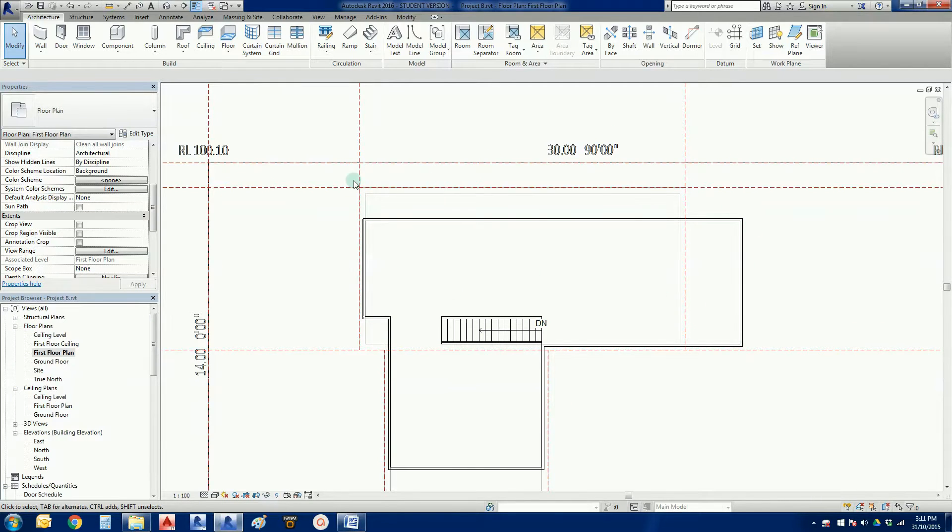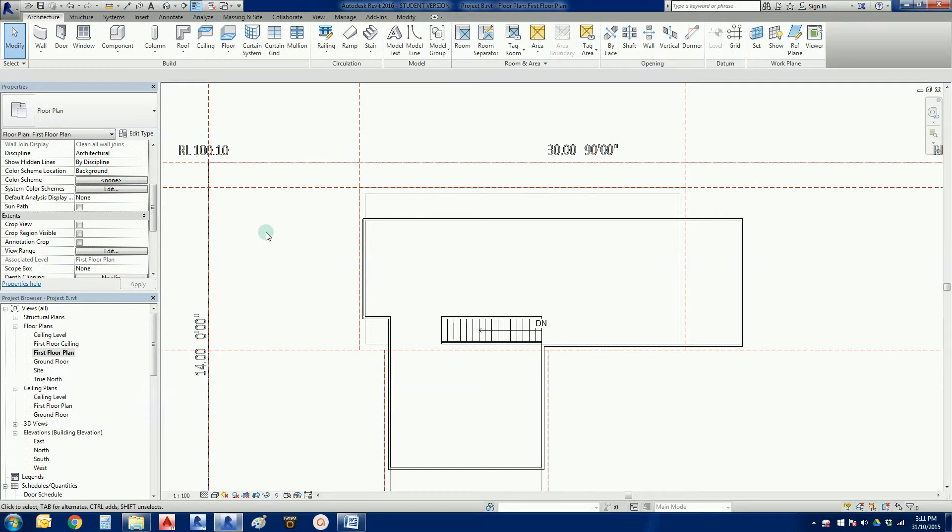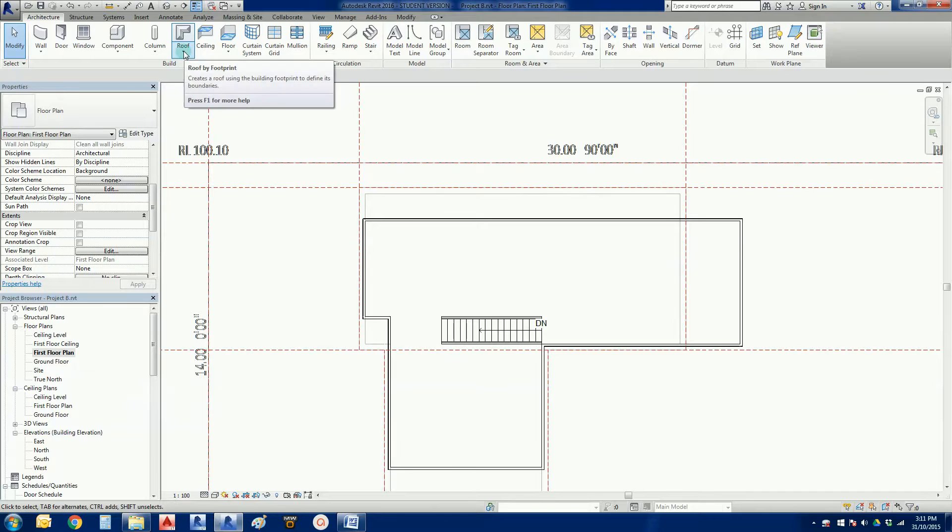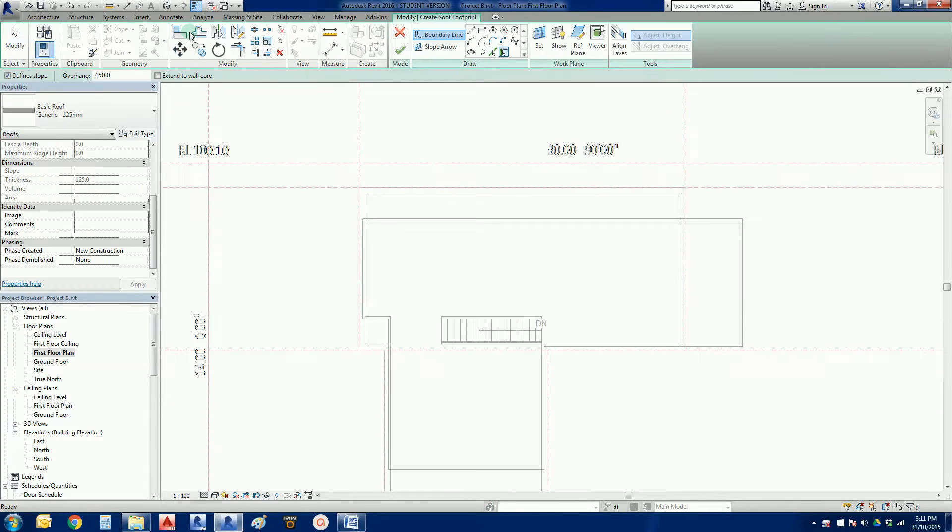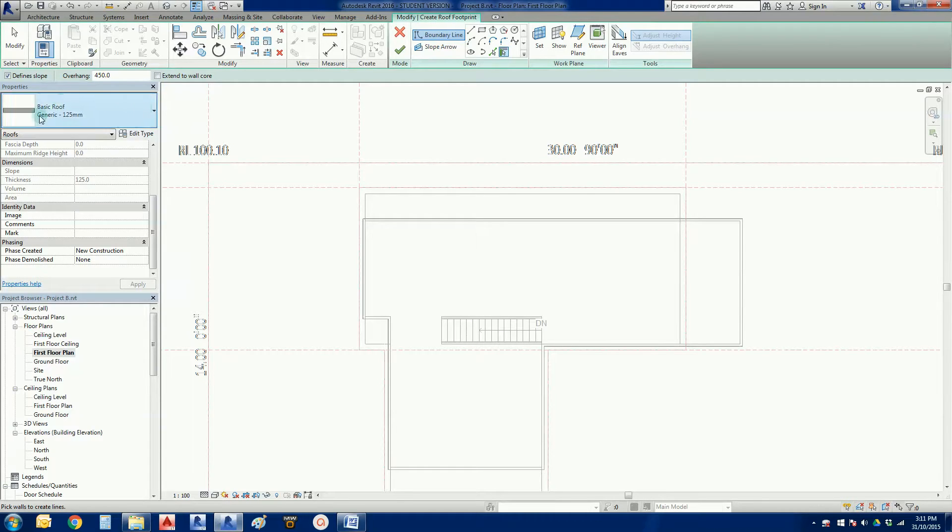So like I said we're going to do this long roof here. And then we might just do a skillion or something to that effect. So we're going to go to our roof by footprint command here. We're still on basic roof.